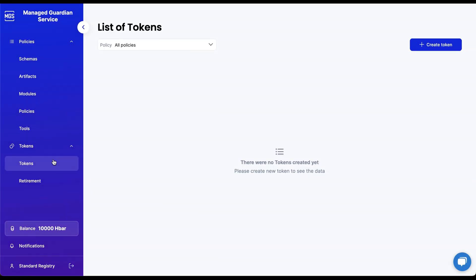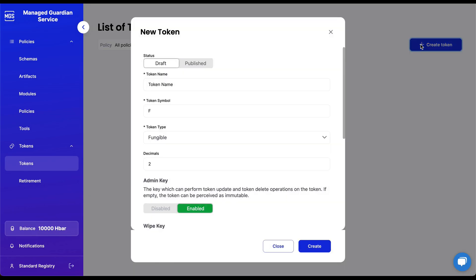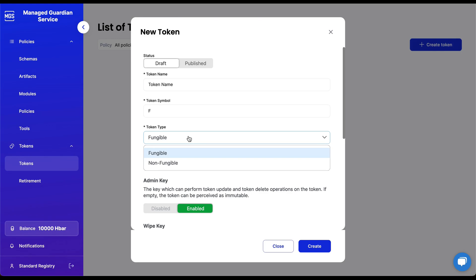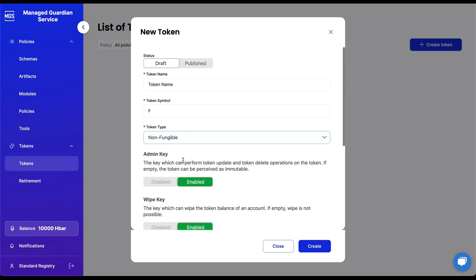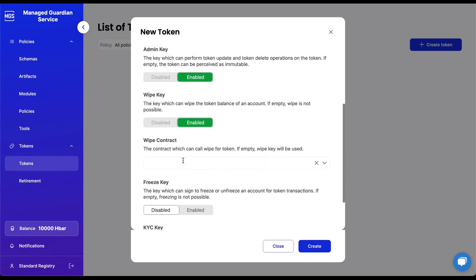Let's dive into tokens. Tokens can be created by selecting the Create Token button. From there, you can specify a token name, symbol, and type, such as fungible or non-fungible.